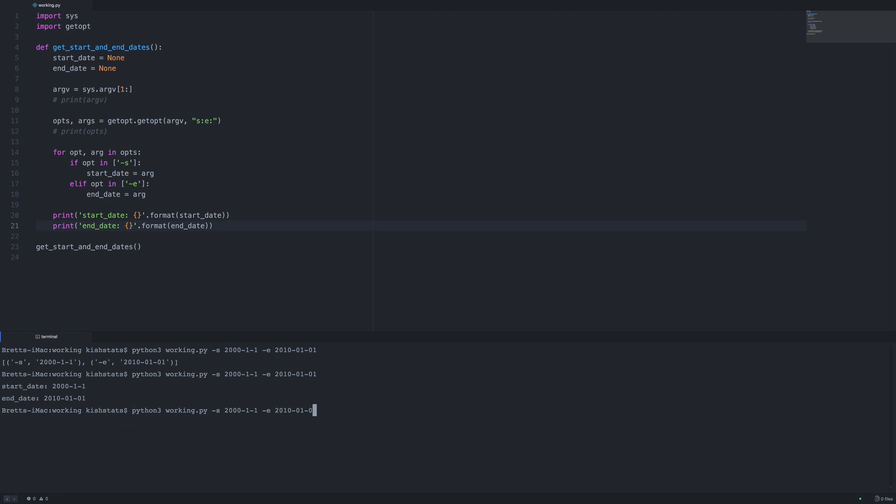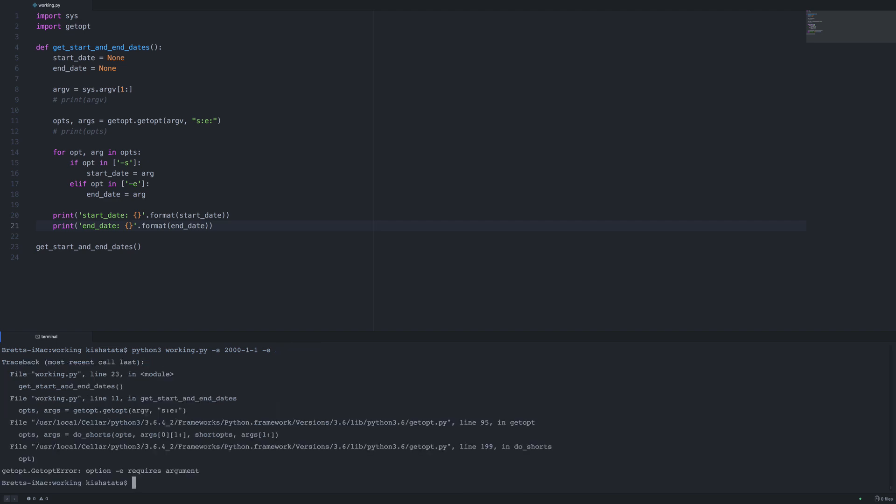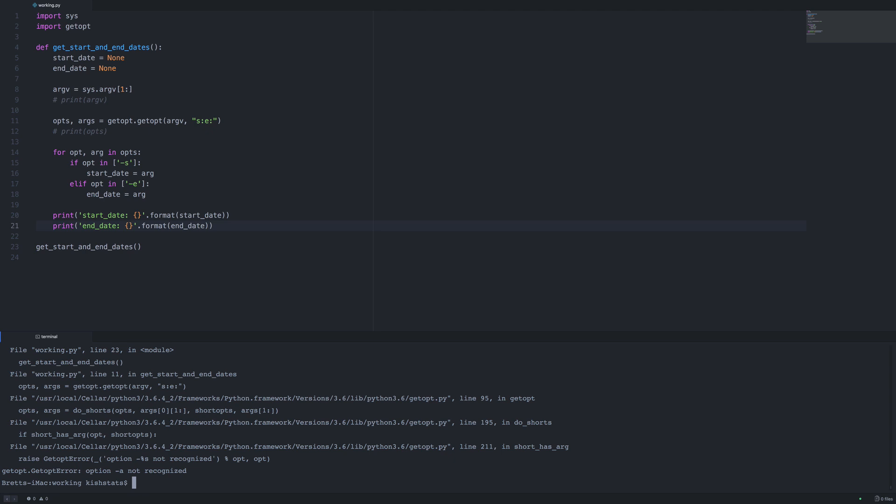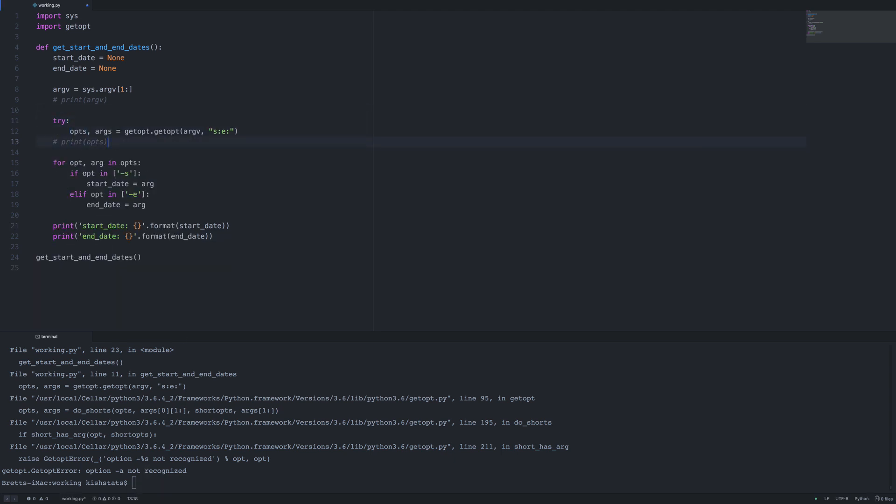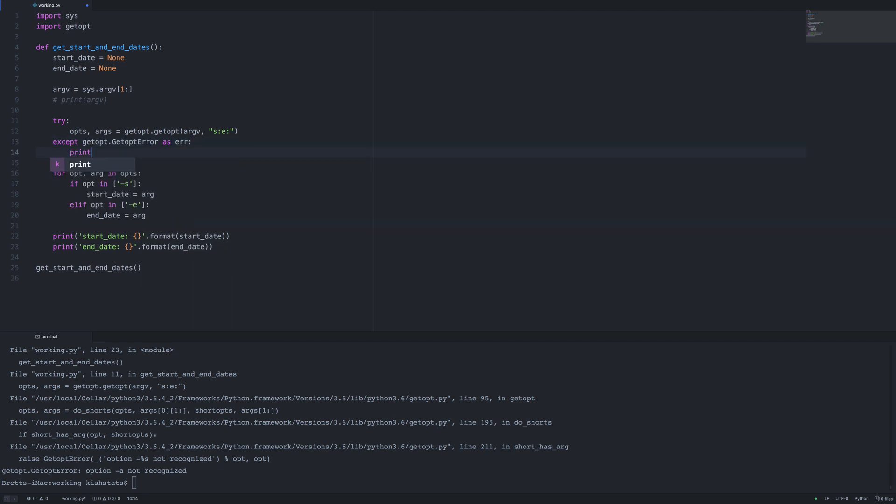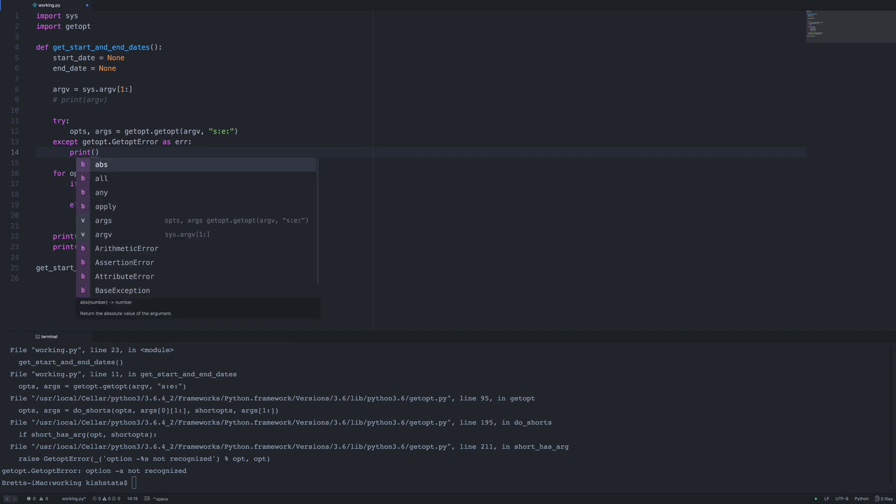There's a couple things worth noting here. If we have a required value for a command line argument, we're going to get an error if we do not pass that in. Another thing is we must use one of the arguments that is recognized, so it either has to be s or e. Otherwise we're going to get an error that says that a is not one of the arguments that we have in our list. The normal course of action is to wrap this in a try-except statement. We're going to be using getopt error as error, and for now we'll just print that.